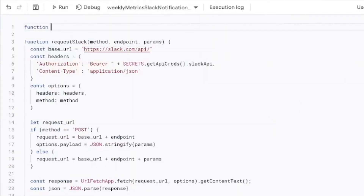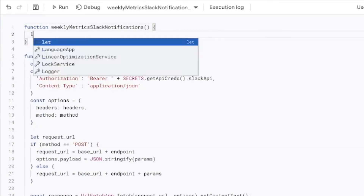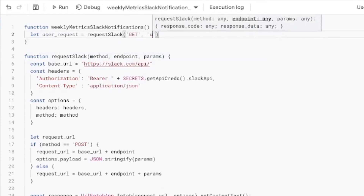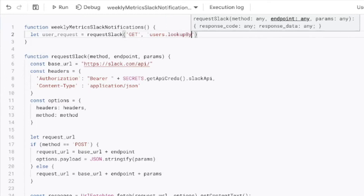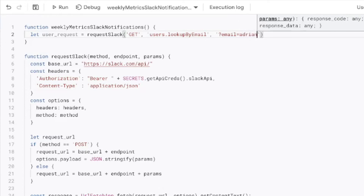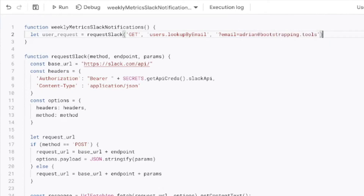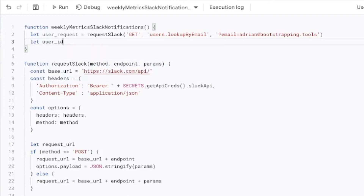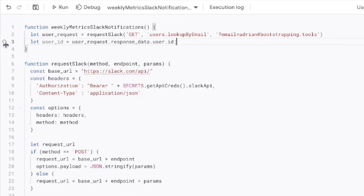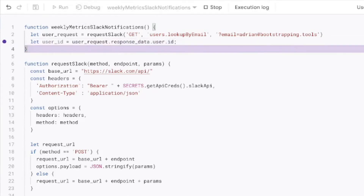Now we're going to create our main job function. Within it we'll make several requests to the Slack API. The first is to get the user ID — we call requestSlack with method GET, endpoint users.lookupByEmail, and pass a URL parameter of email equals adrian@bootstrapping.tools, since that's the co-worker constantly asking for updates. From the response data we extract the user ID at response data.user.id.